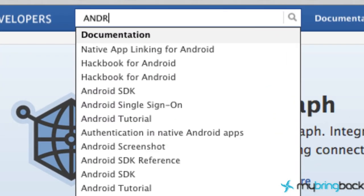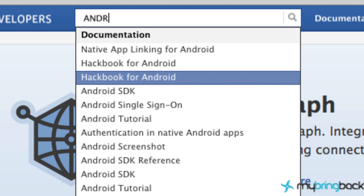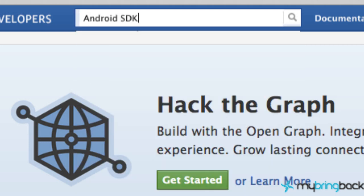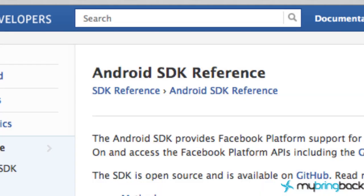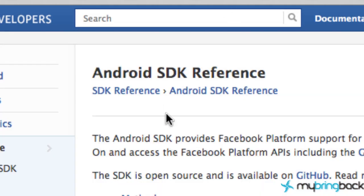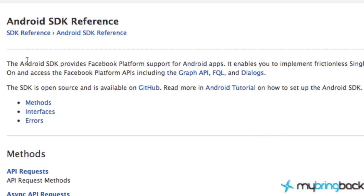Hit Android SDK and here is where we need to be. You can see right here the SDK is open source and available at GitHub.